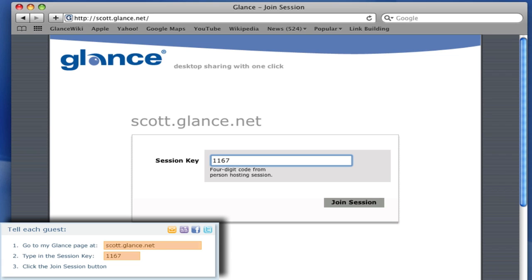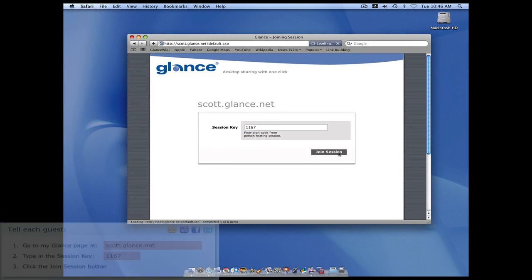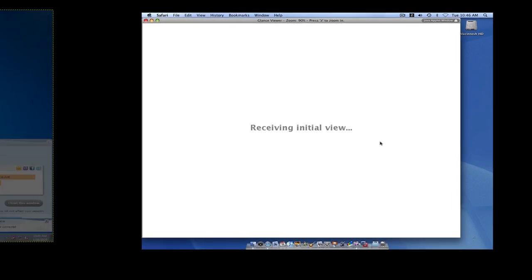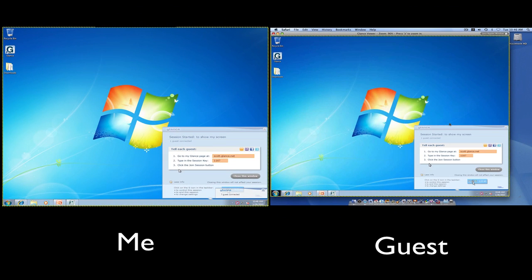Lastly they just click the join session button and by the way you can have up to 100 people viewing your screen simultaneously. Once my guest is connected I'll hear a chime. A viewing window will appear from my guest and everything on my screen becomes visible.